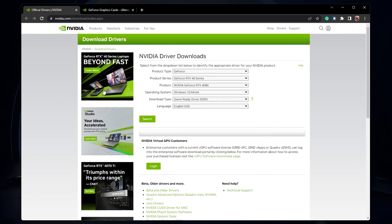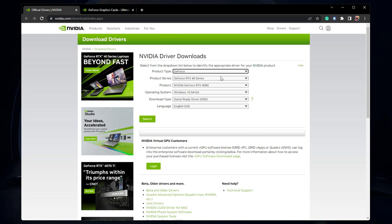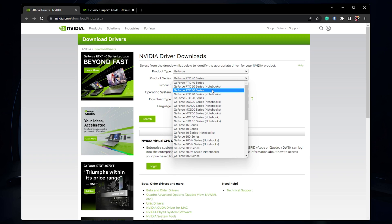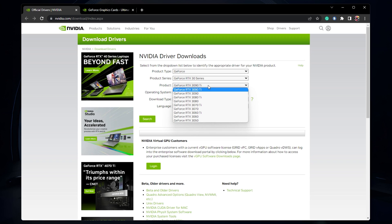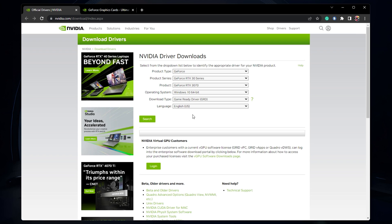It will be linked in my extensive guide in the description below. Here, make sure to select the correct graphics card, operating system, and language before downloading the driver. Double-click the driver file once the download is complete and the latest GPU driver will be installed.